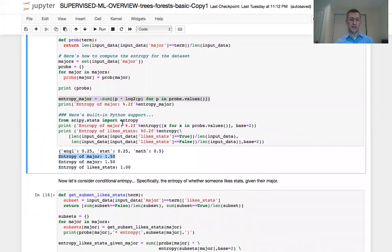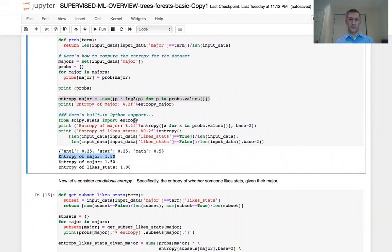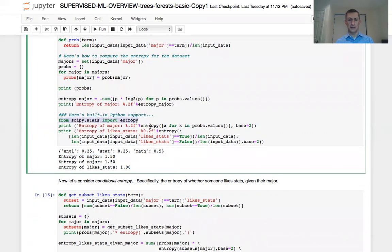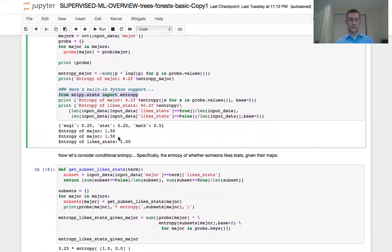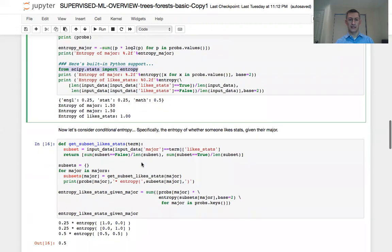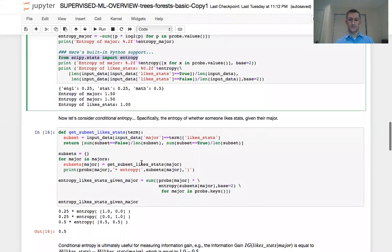Now this same thing basically can be done, or the entropy calculation can be done using the scipy stats function called entropy. And so we give you an example of that as well. So first you import entropy from scipy stats, and then you can use it in a formula which calculates the entropy for each variable. Here, we actually calculate entropy both for entropy on major as well as entropy on like stats. And we see that the entropy is 1.5, just like in the first by hand method for major. And then we see that entropy for like stats is one.